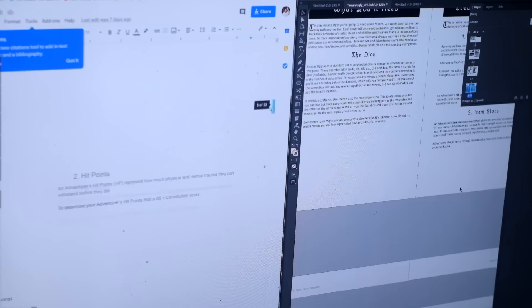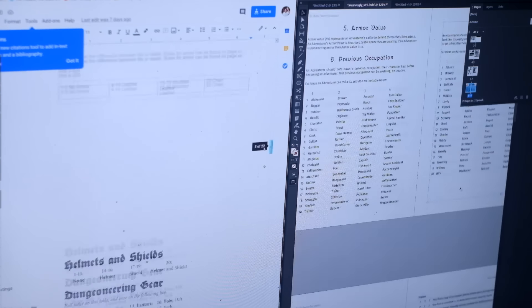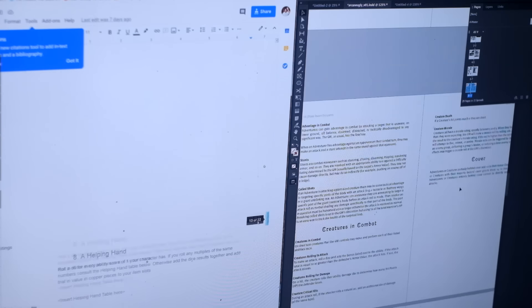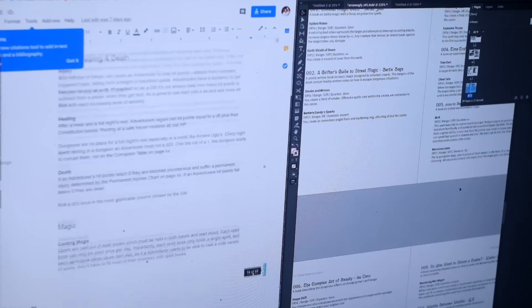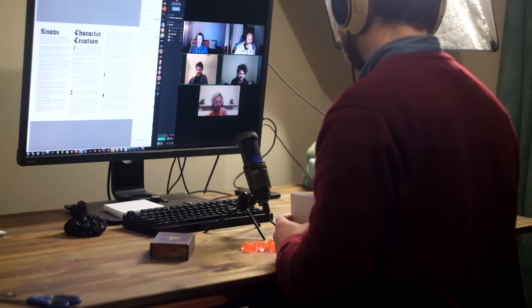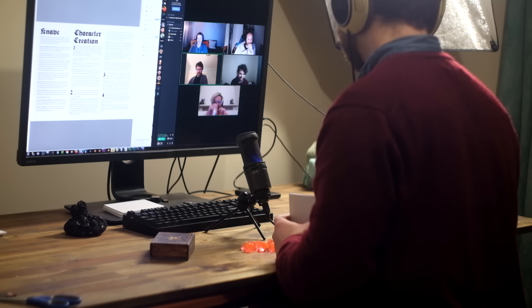So using Knave as the base, I chopped up the rules and took out what I didn't need, and I added my own, and over a couple of weeks I playtested them with my friends, making changes as I went.